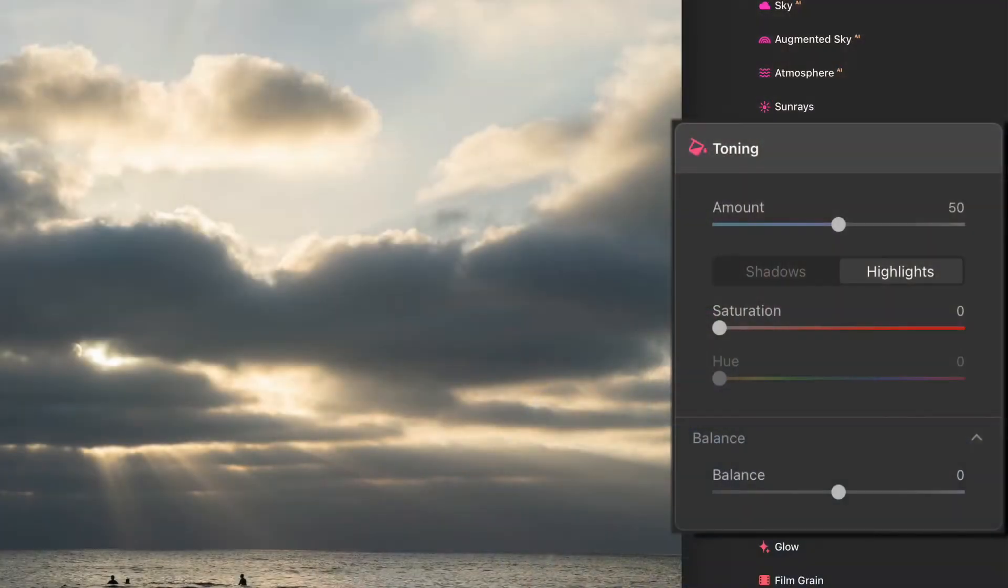A split tone means you choose a color tint for your shadows, a different color tint for your highlights, and you can control how strong or how subtle that tint is, as well as the balance between them. When does the tint shift from whatever you've chosen for shadows into highlights? These controls are what we have here in the toning tool.